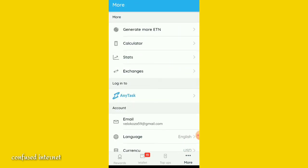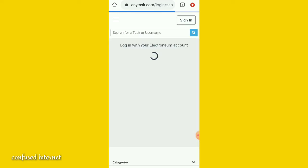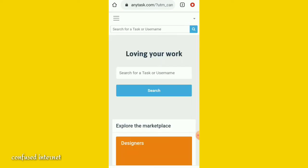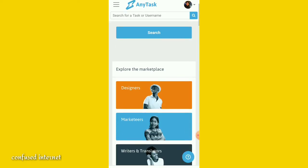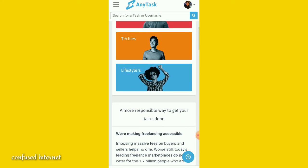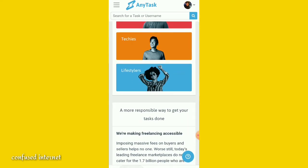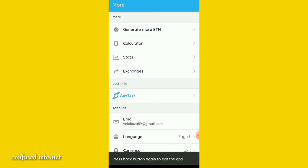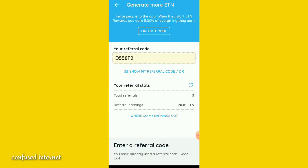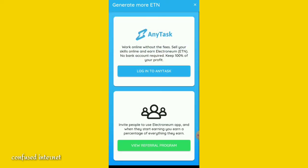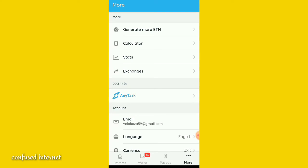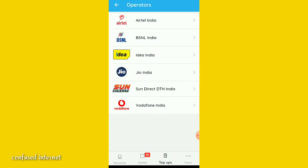You can also earn Electronium from anytask.com. It's a freelancer site created by Electronium. You can watch the video till the end to understand how to recharge your phone for free.